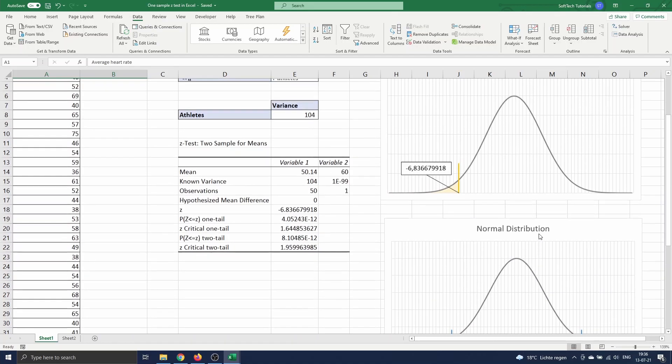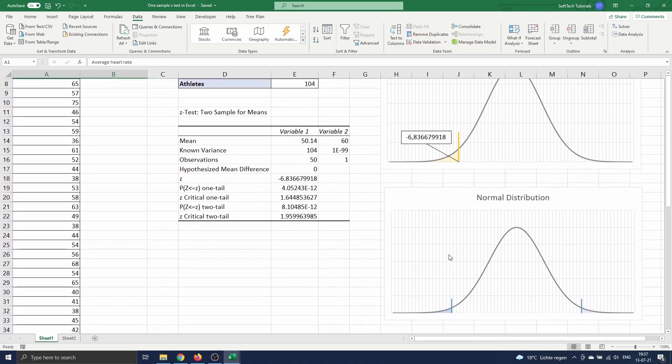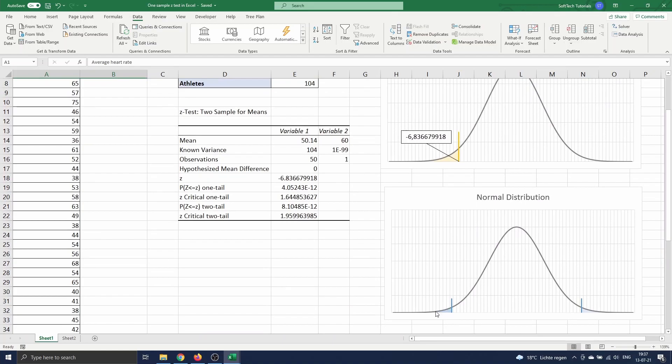In this case we are interested in a one-tailed test, as we want to test if the average heart rate is significantly smaller than 60. Remark that the yellow area covers 5% and each blue area covers 2.5% to sum up to 5 in total.